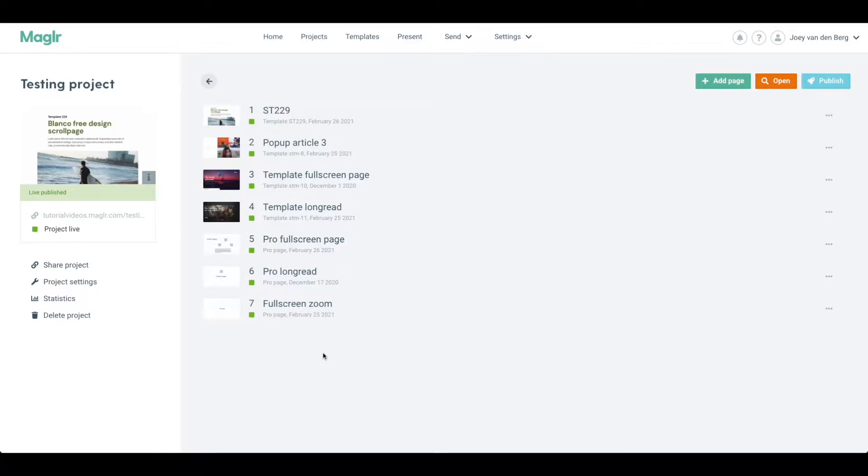We can also apply security to our entire domain name, which means that every project that is published to that very domain will automatically be protected.